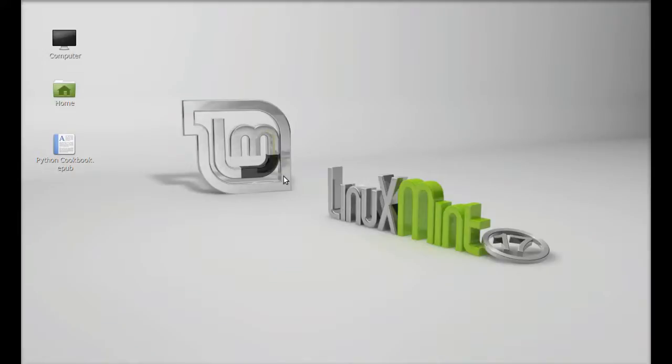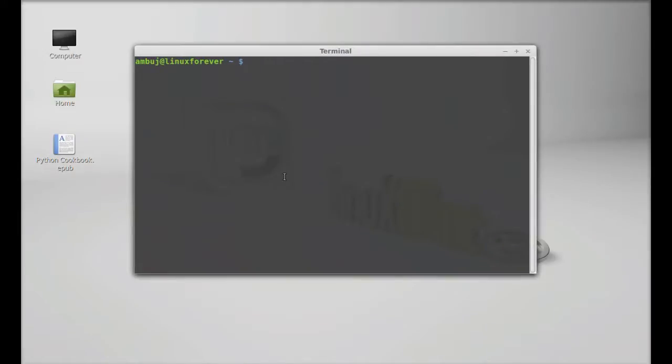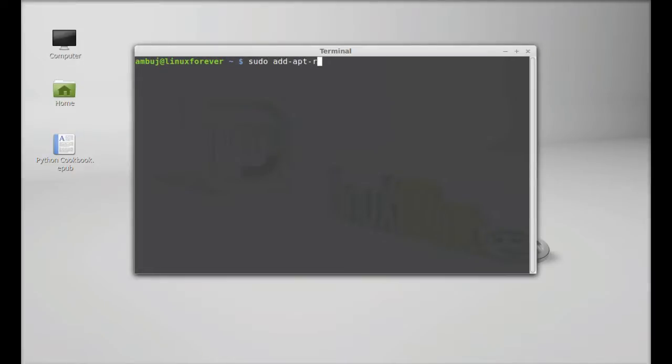Just type this command to add its PPA to the repository: sudo add-apt-repository and the PPA is ppa:i2p-packages/i2p and enter.